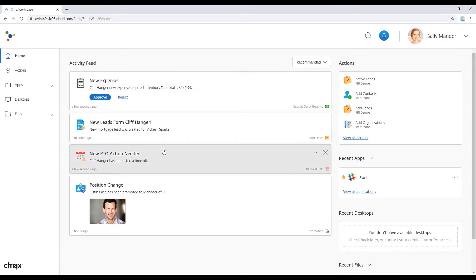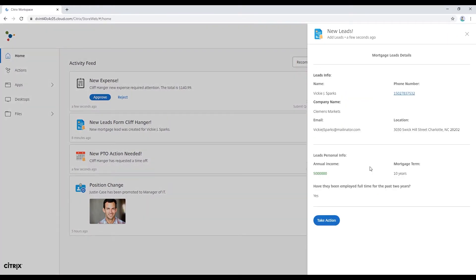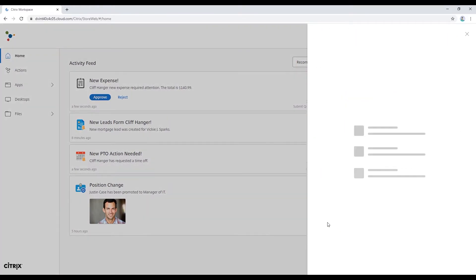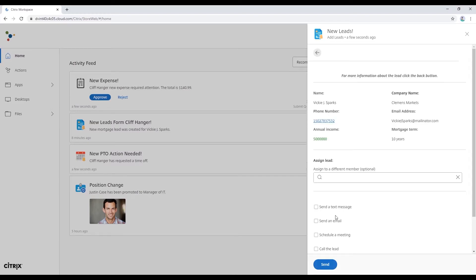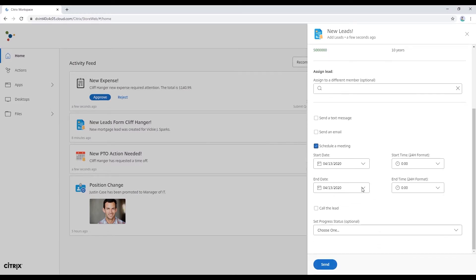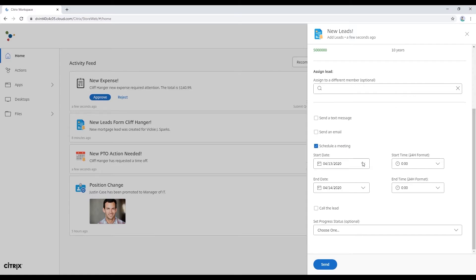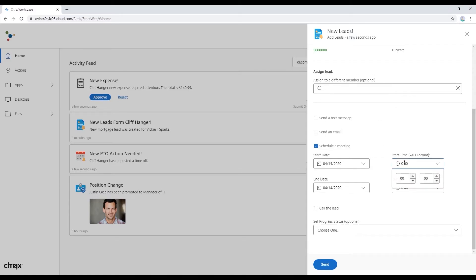Switching over to Sally's view. She sees the lead coming from Cliff that was done earlier. She already knows this client and talked to him, so she's going to schedule a meeting. See if we can get this business closed. Good for Cliff for sending this over. Definitely outside of his limit.